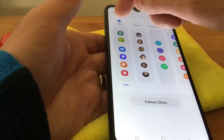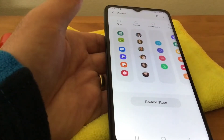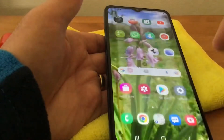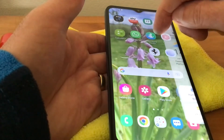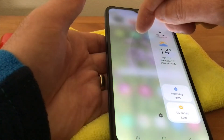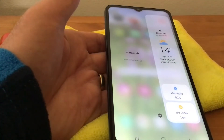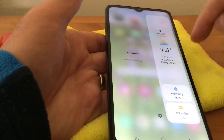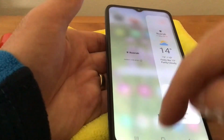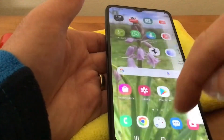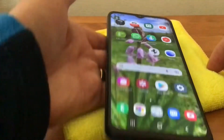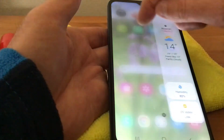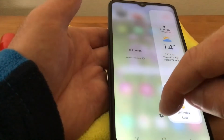We'll knock the apps one off, then go back home. As we drag the side panel out, you can see it gives you the weather. So it is a really handy feature.